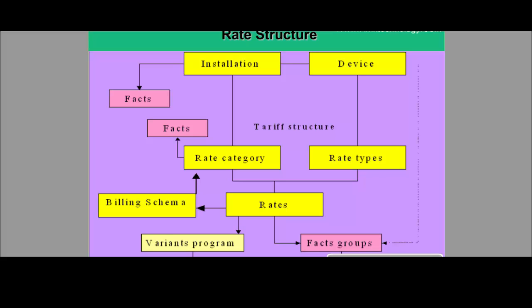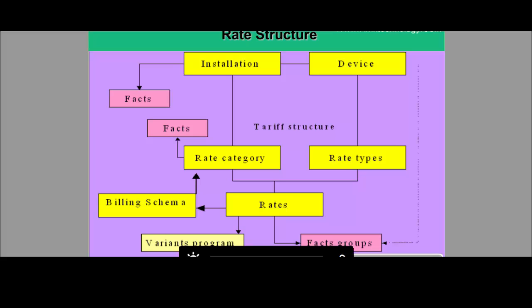In the billing schema there are multiple rates with multiple steps. Once the billing engine is executed, the rates defined in the billing schema are executed and the final bill value is calculated. There are three locations in billing master data where facts can be maintained: installation facts in installation, rate category facts in rate category, and rate facts in rates.